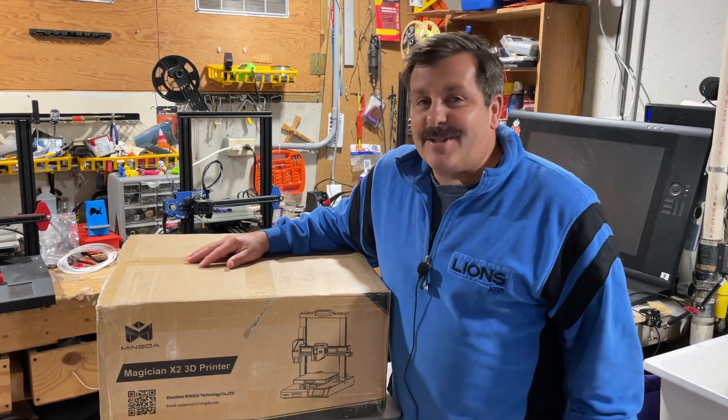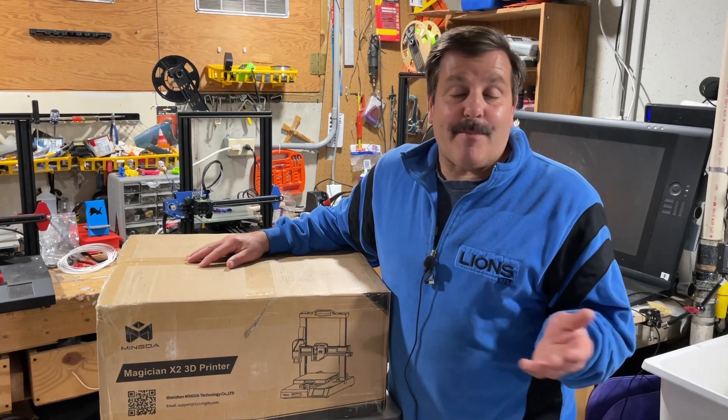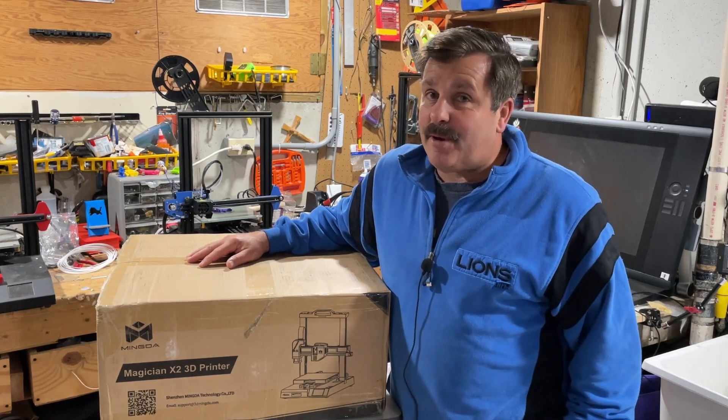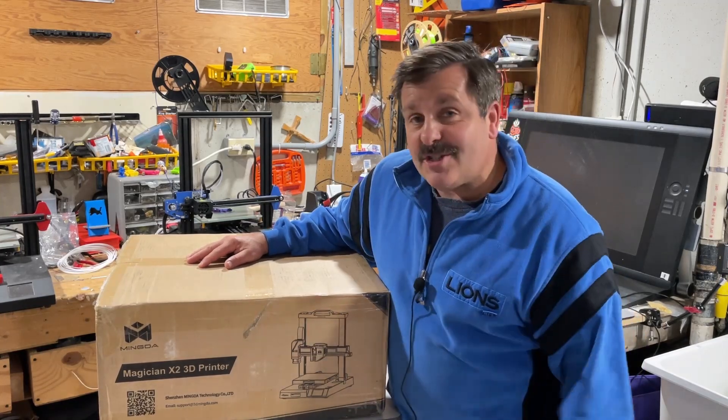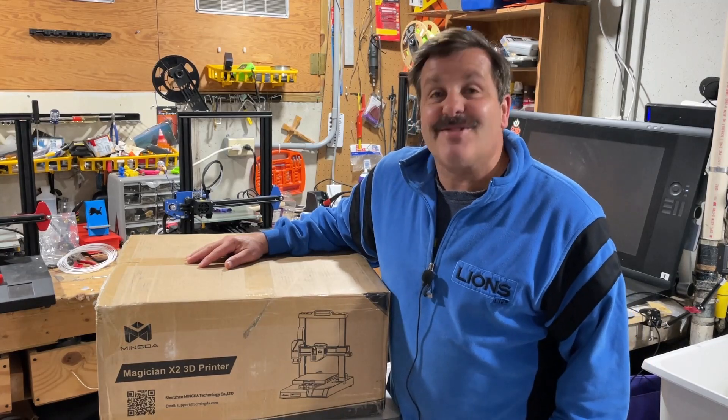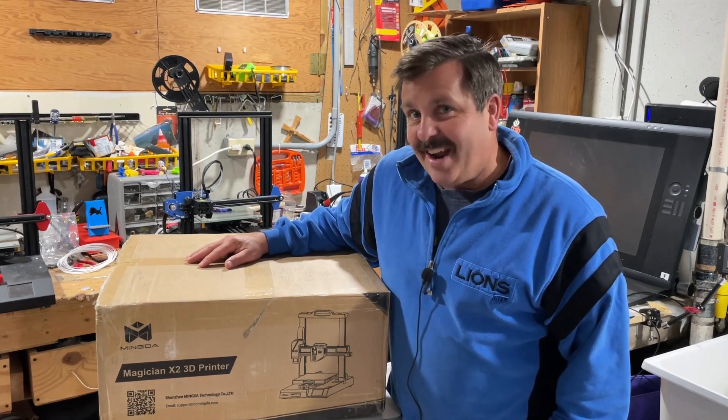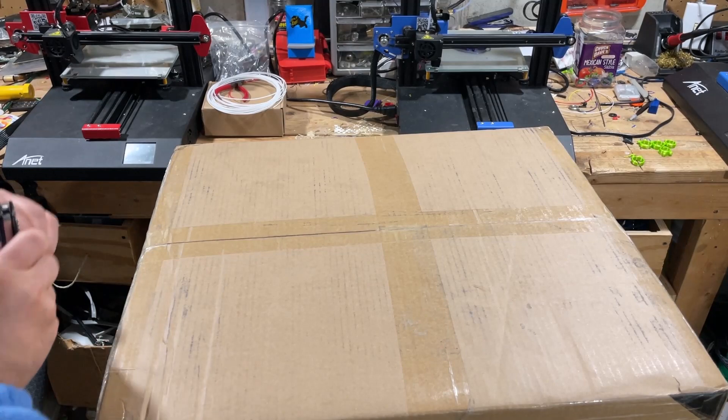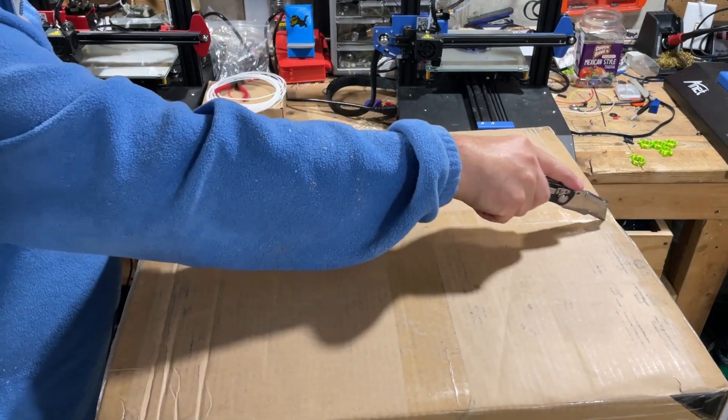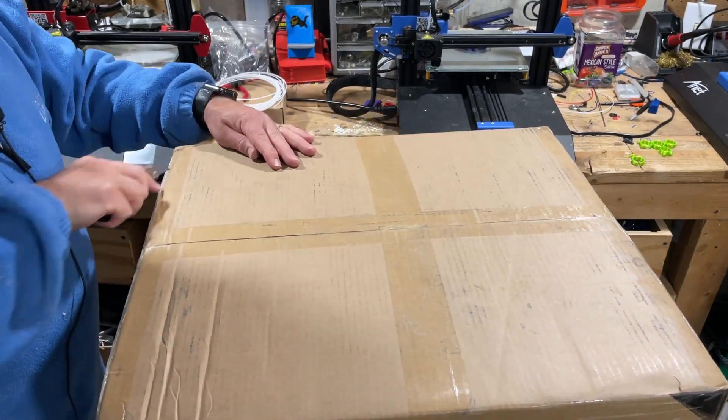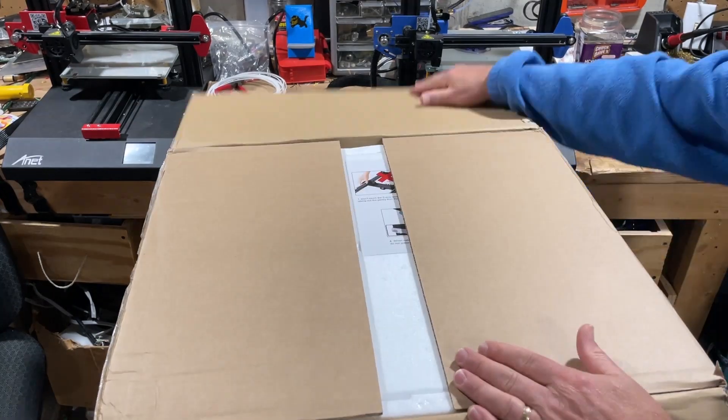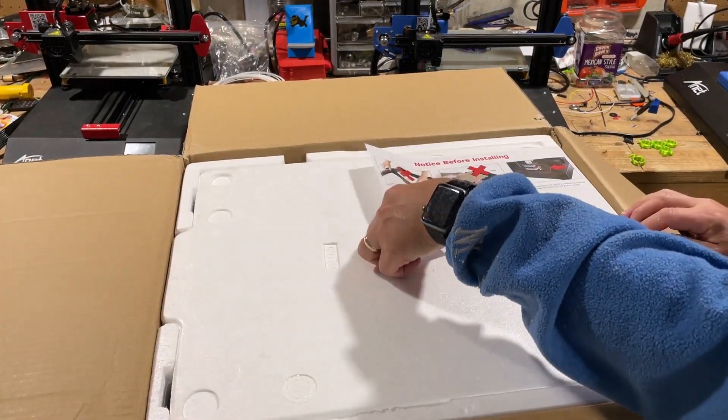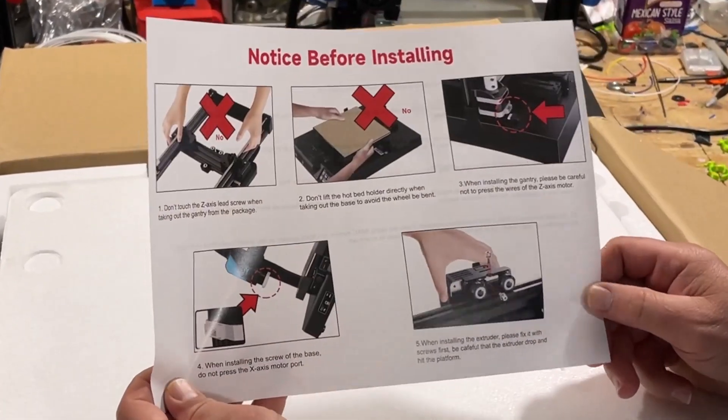Good day friends, it is me HL Mod Tech and I'm back with another brand new 3D printer. Today friends is the Magician X2 from Mingda, so let's get cracking. Of course, let's start with what's in the box first.